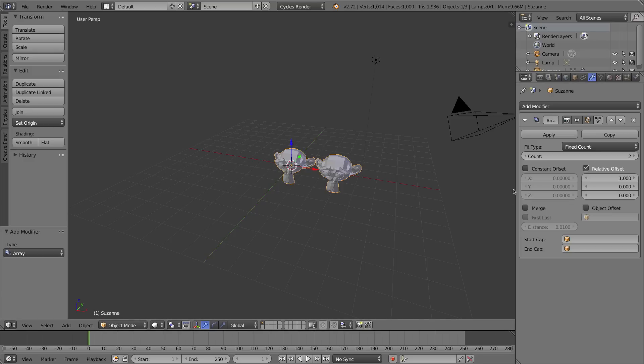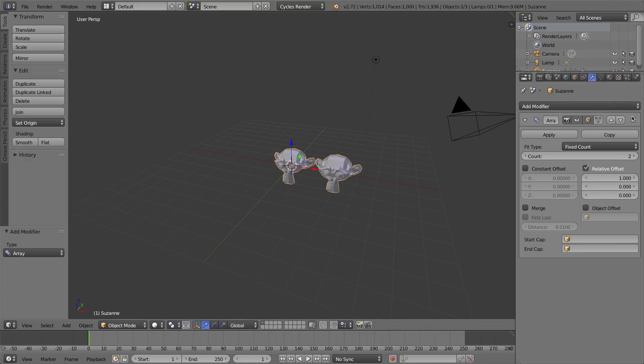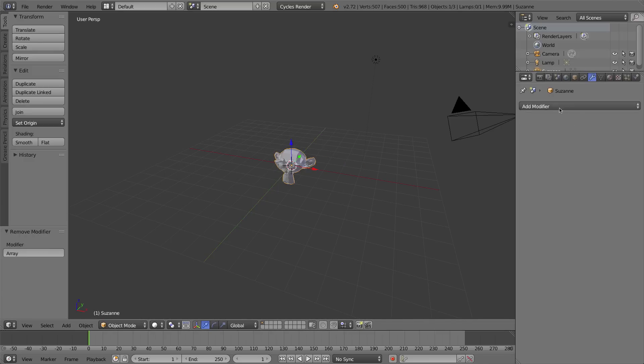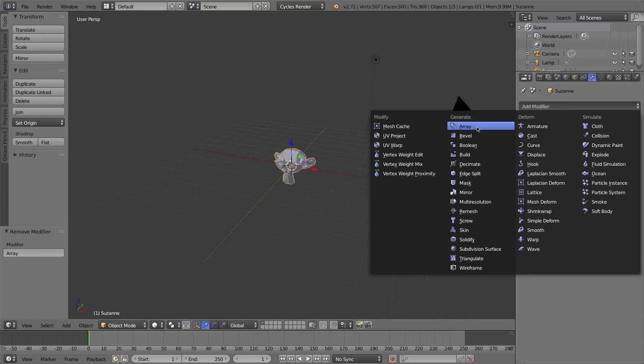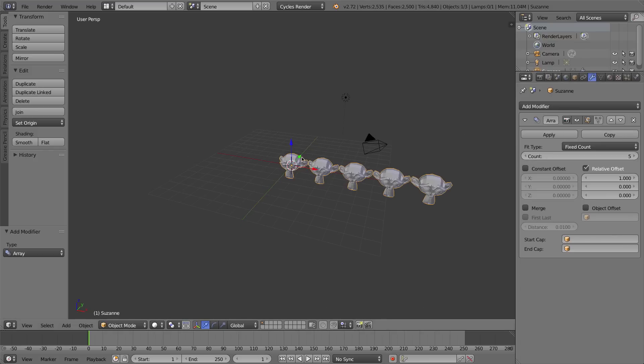Now there's a lot of options over here in the Array Modifier options and of course you can collapse it and get rid of it if you don't want it, but I'll add it again. There's a count of two. That means there's going to be in total two instances or copies of a monkey head. If I turn this up of course I get more copies and under that there are two columns. There's relative offset and there's constant offset.